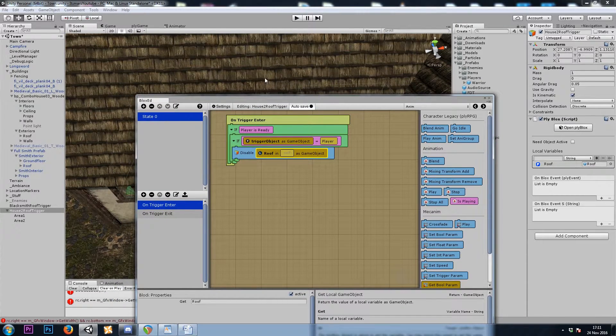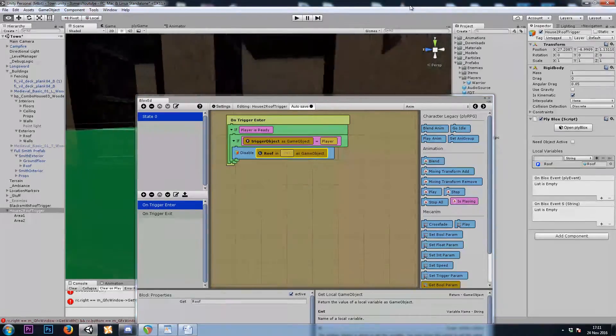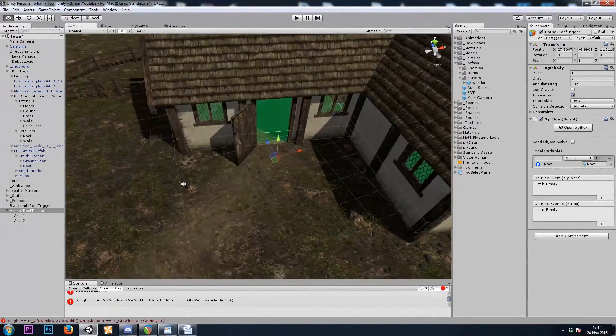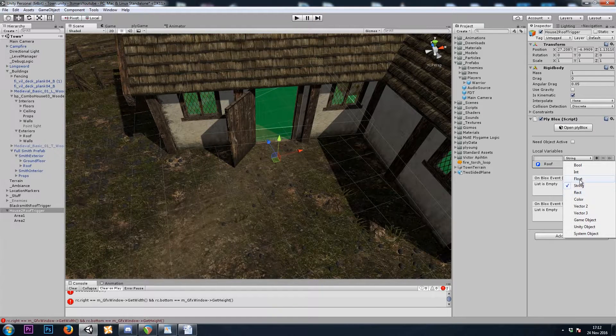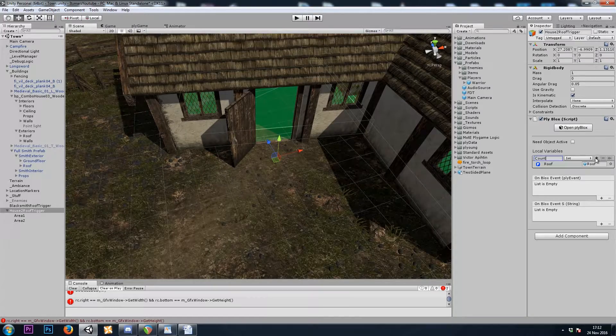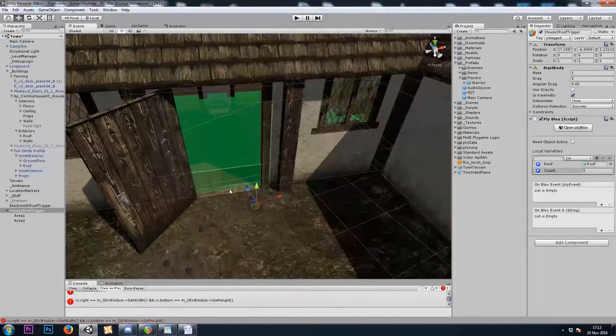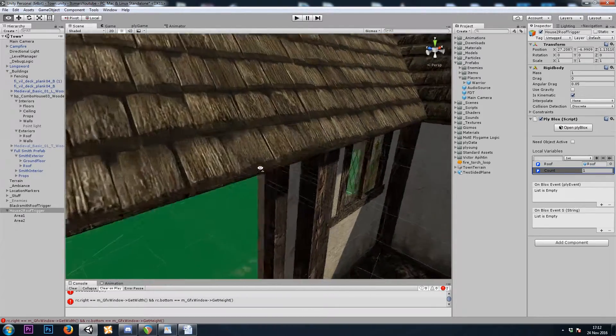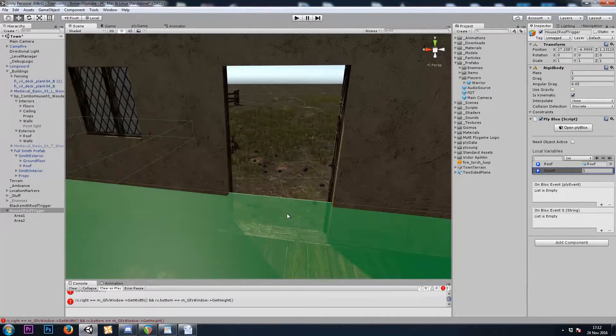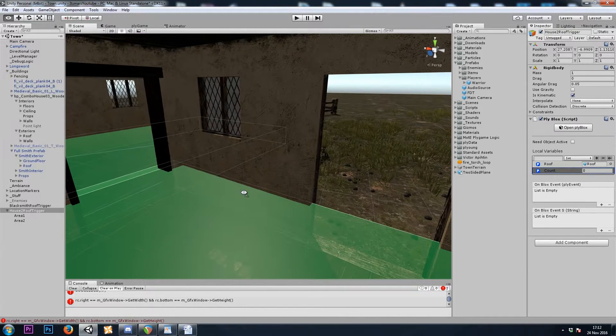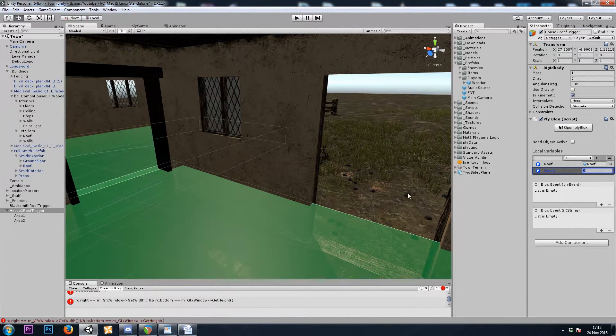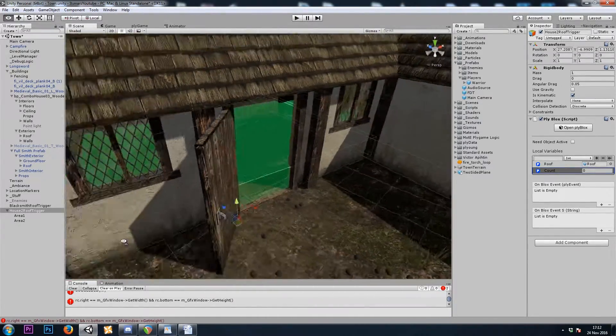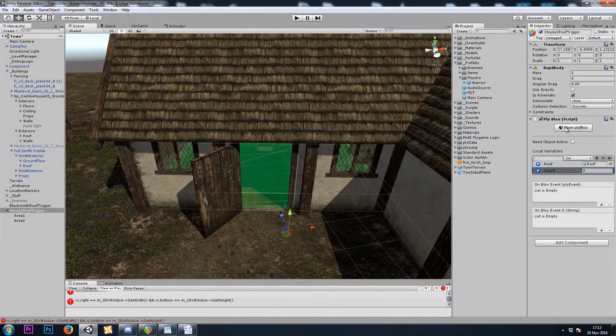So all the children need is a box collider with the isTrigger checkbox checked. The parent has the rigid body and the PlyBlocks. I'll set up the local game object roof variable. And here, in the parent, let's do on trigger enter. If player is ready, let's disable roof. Unfortunately, here's where I was talking about. When we walk through the doorway, the roof will flicker off and then back on. So let's also make an integer called count.